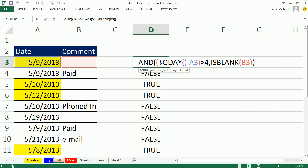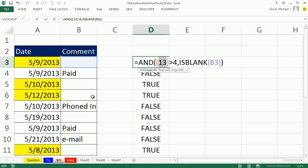So this is not the way I did it, you took TODAY, which is a serial number, minus the date, there, if I hit F9, you can see, oh yeah, that tells you how many days ago this date was.